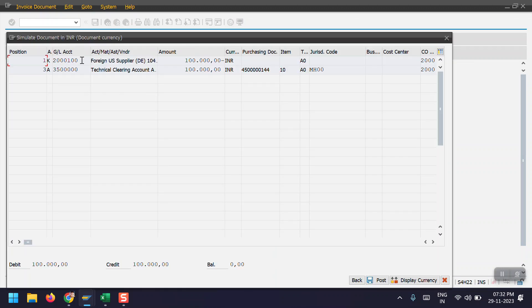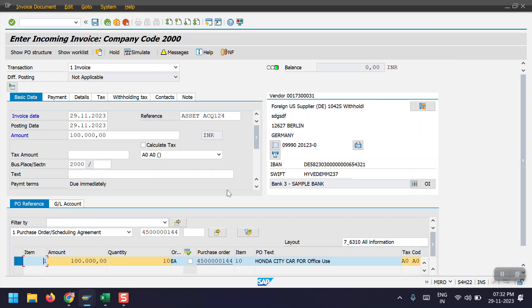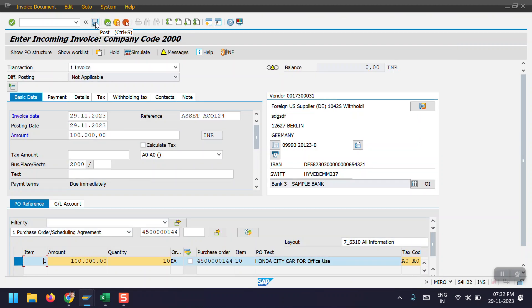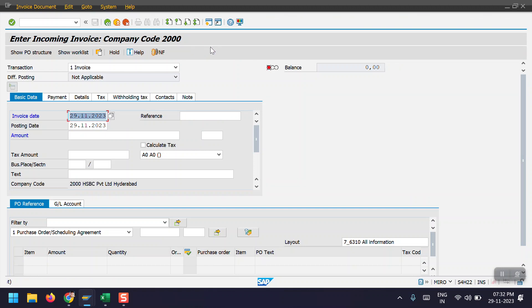Click on Simulate. Here we can see the accounting entry: vendor account is credited and the technical clearing account is debited. In the accounting document, the entry will be vendor credit and asset debit. I'm going one step back and simulating the document. There's no option to simulate at the general ledger level, so I'm posting it directly. Let's click on Post and we'll see the documents and accounting entries.